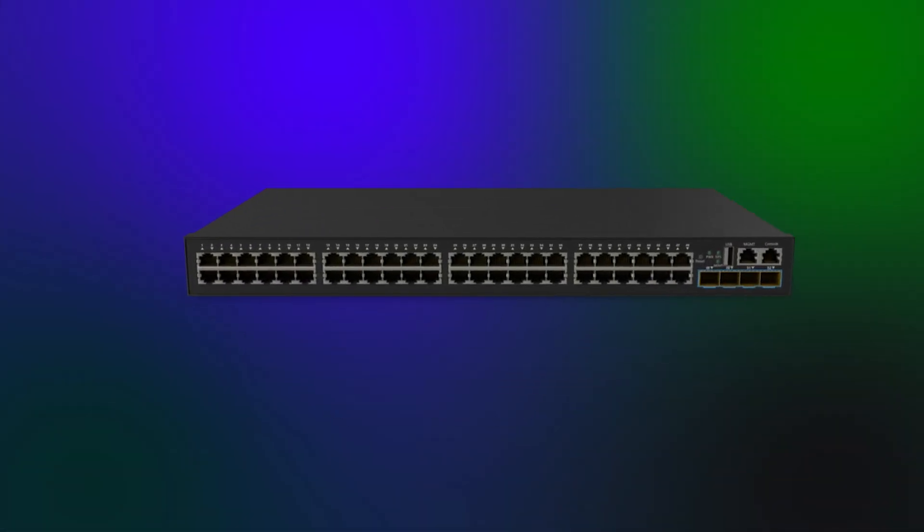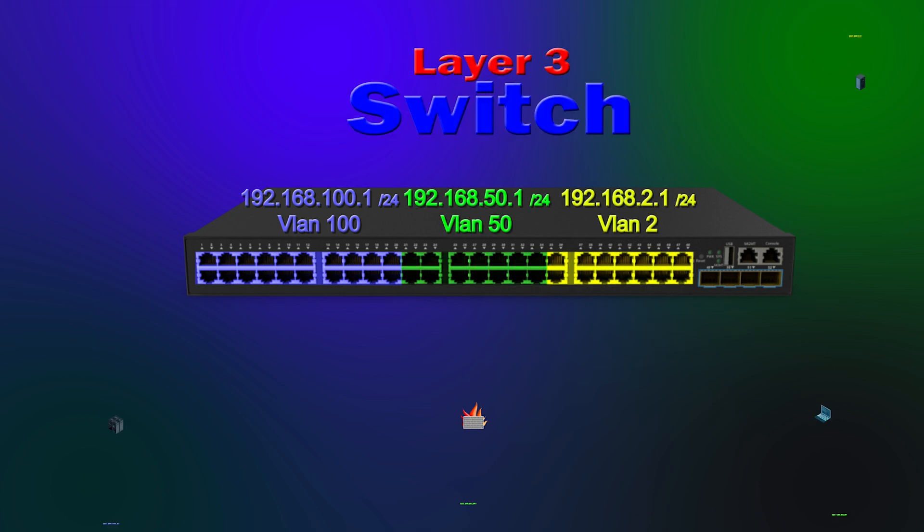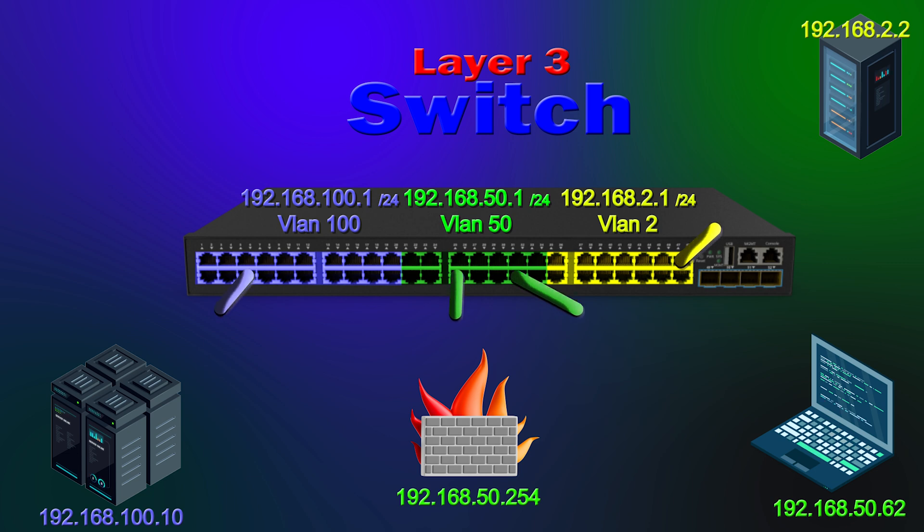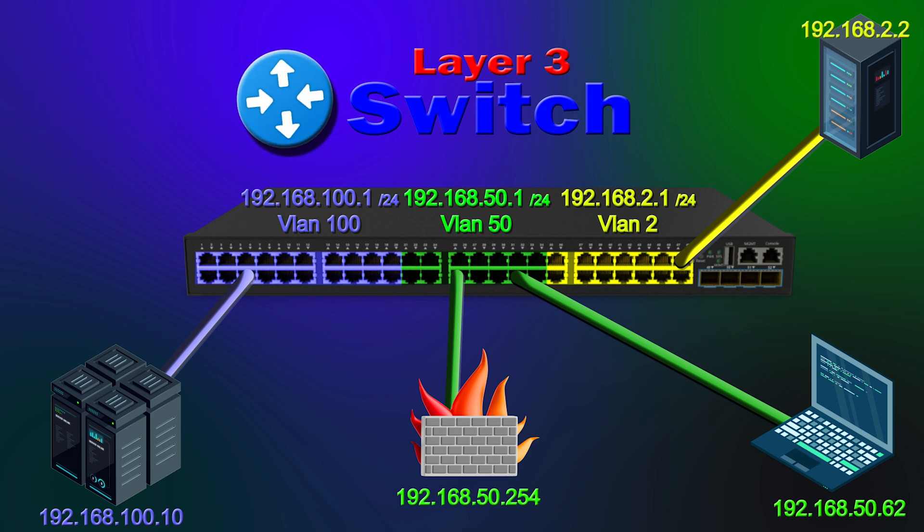Now let's talk about something that I hinted at in my Intro to Networking video, and that is Layer 3 switches. Now Layer 3 switches are much like Layer 2 switches, but they have a superpower. They can route data between networks, just like a router. In this illustration, we have three VLANs, 100, 50, and 2.